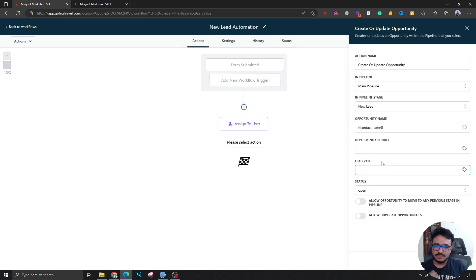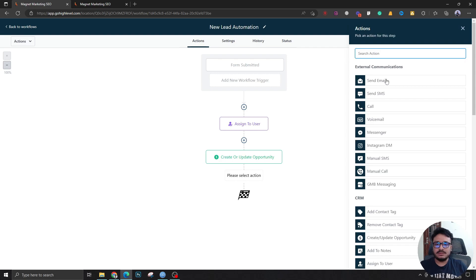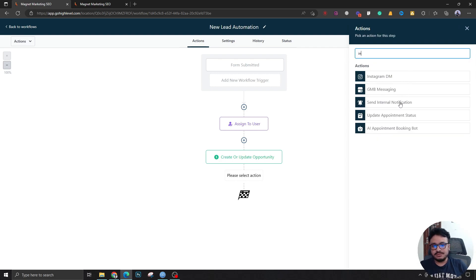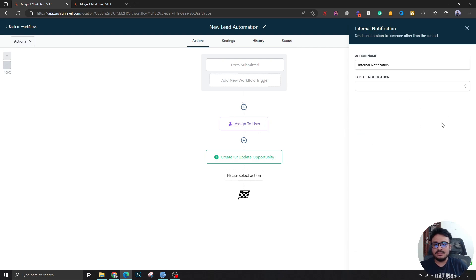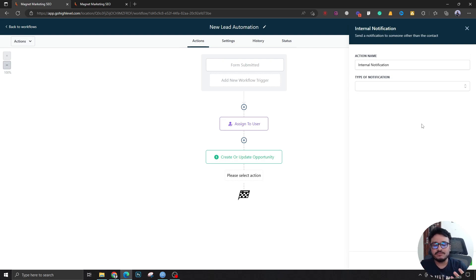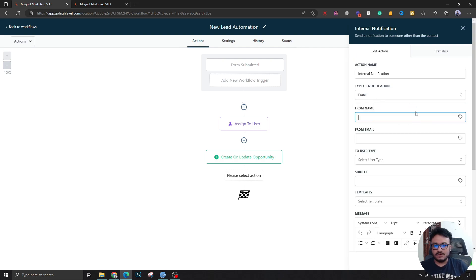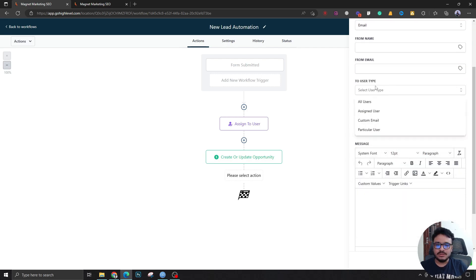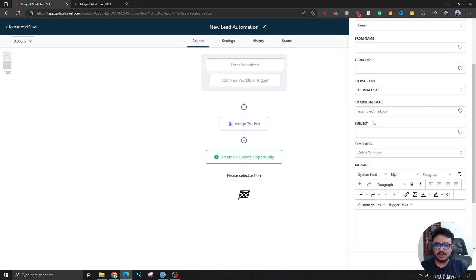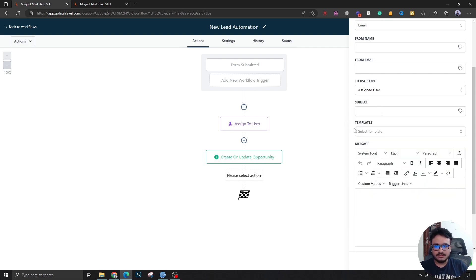You can send an internal notification to the assigned user. When there's a new lead, you'll probably want to notify the user — if it's a client, the client should receive it; if it's your own CRM, you receive it. This is an email notification where you fill in the From Name and From Email. You can set the recipient to the assigned user type, or send to a custom email if the client wants notifications at a different address.